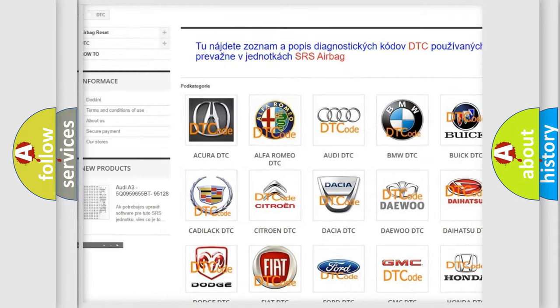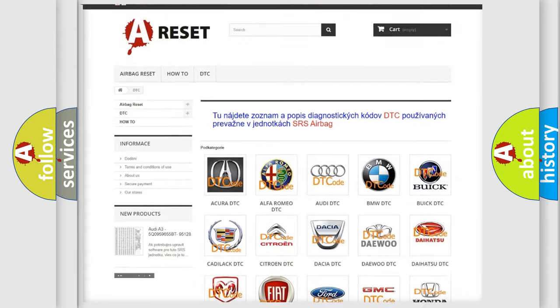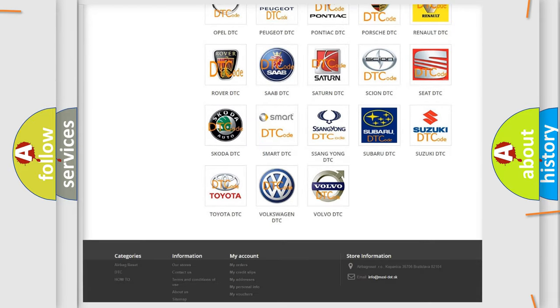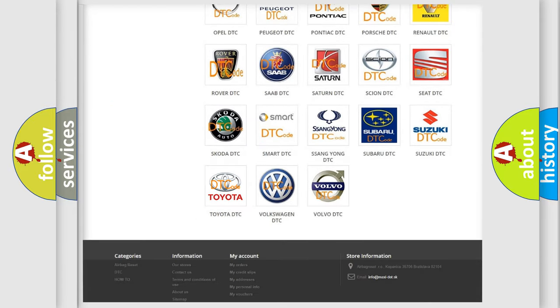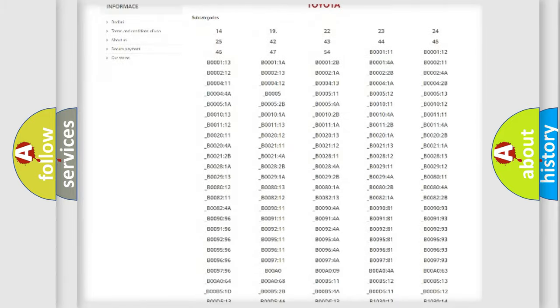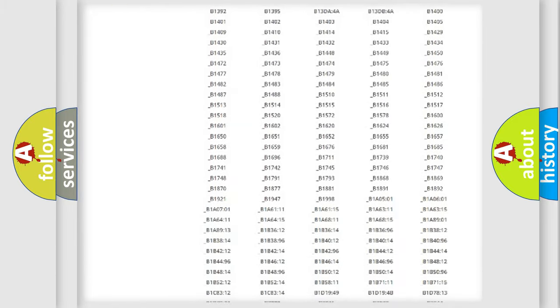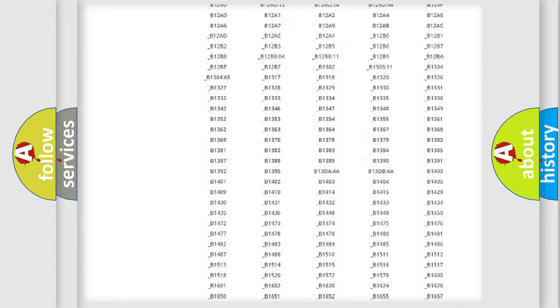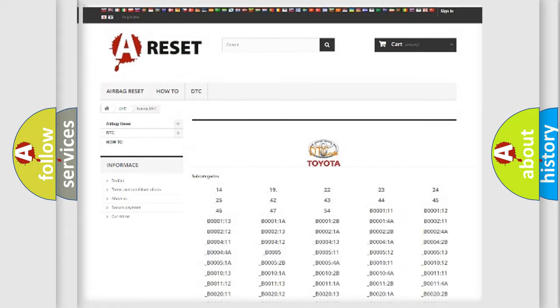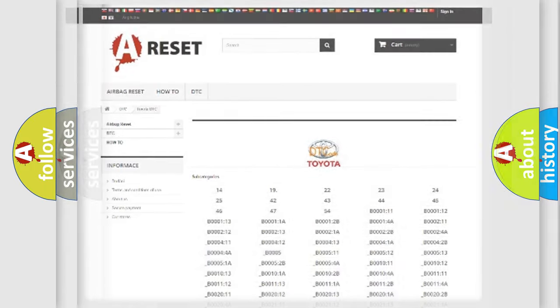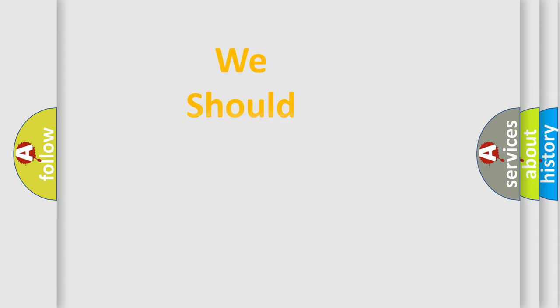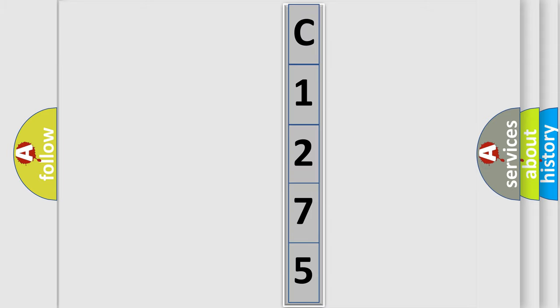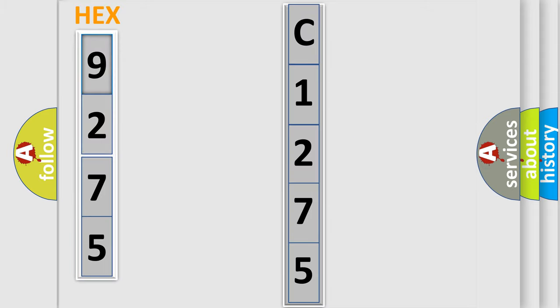Our website airbagreset.sk produces useful videos for you. You do not have to go through the OBD2 protocol anymore to know how to troubleshoot any car breakdown. You will find all the diagnostic codes that can be diagnosed in Toyota vehicles, and many other useful things. The following demonstration will help you look into the world of software for car control units.